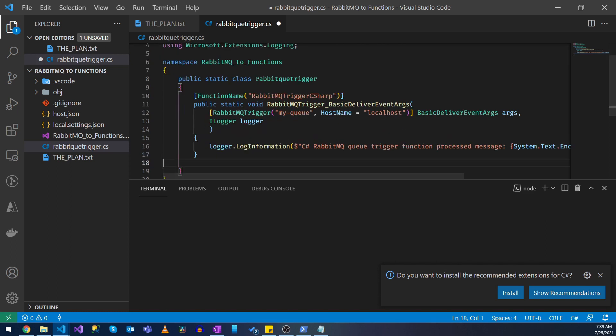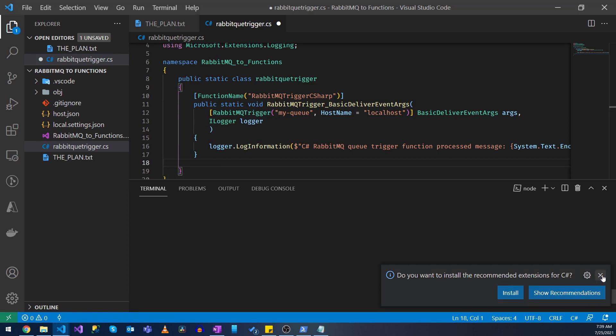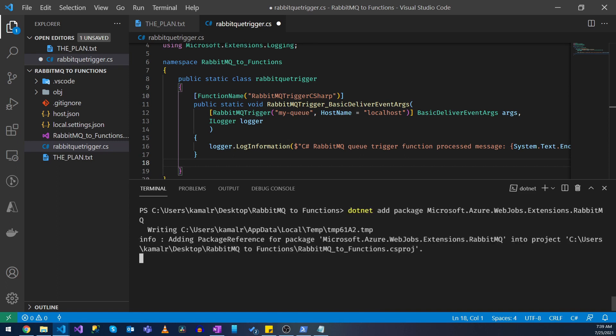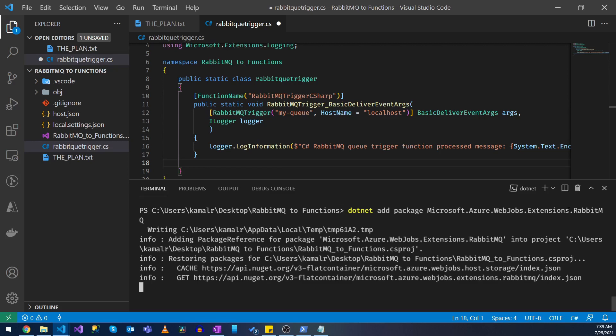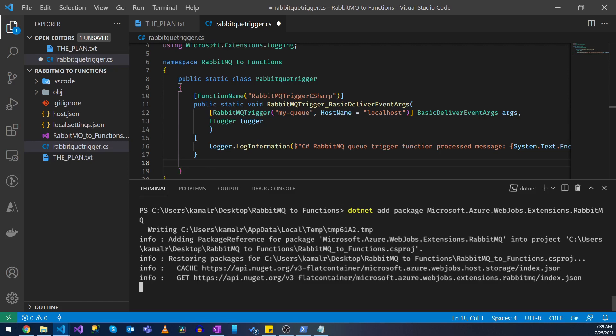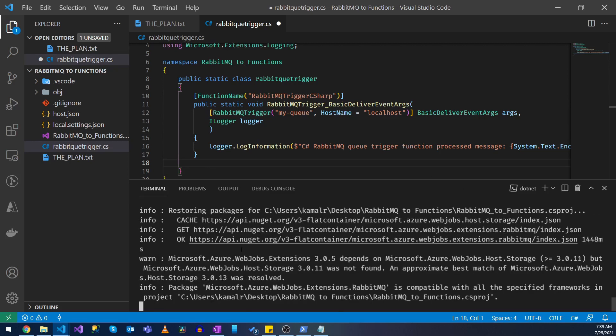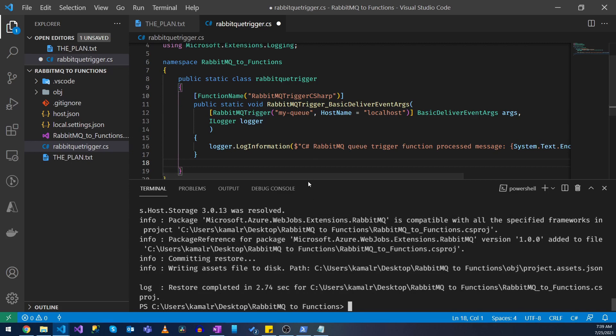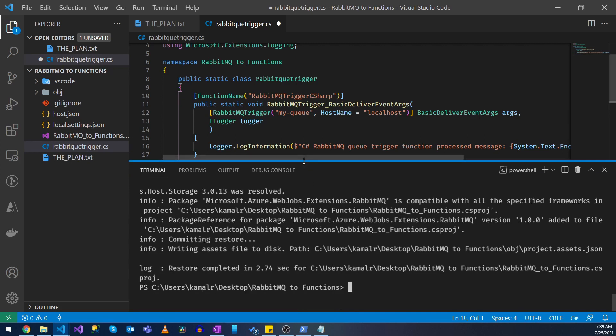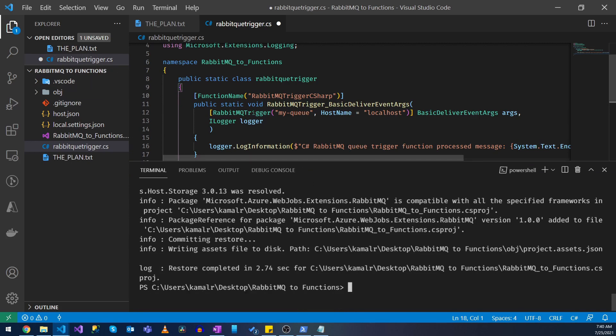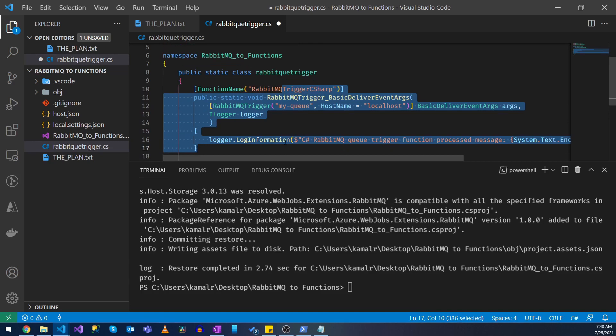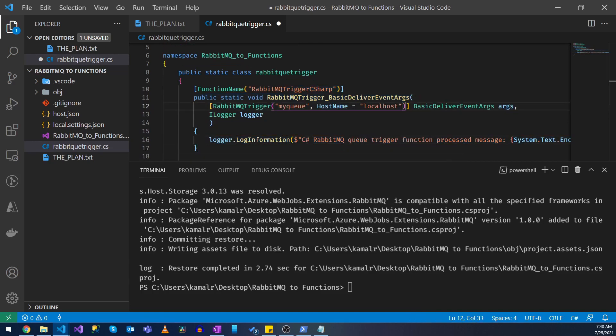Let's install that here. This is the extension for RabbitMQ service. Alright, so now that we have the function in place let's try and run this. Let's see what happens.